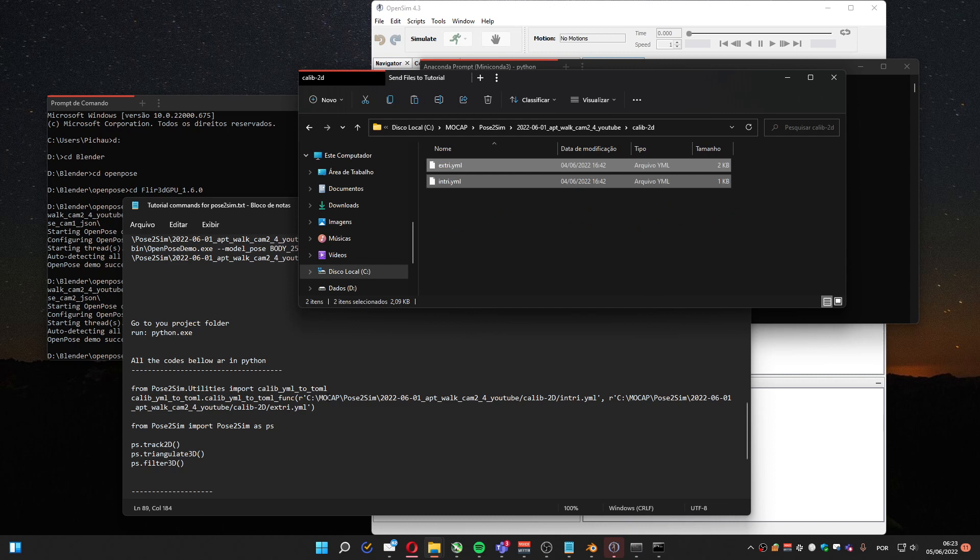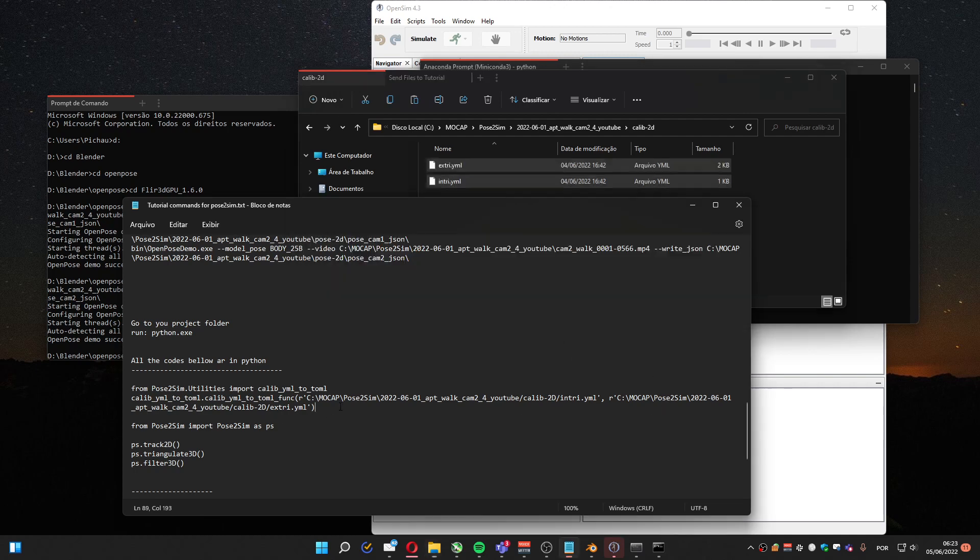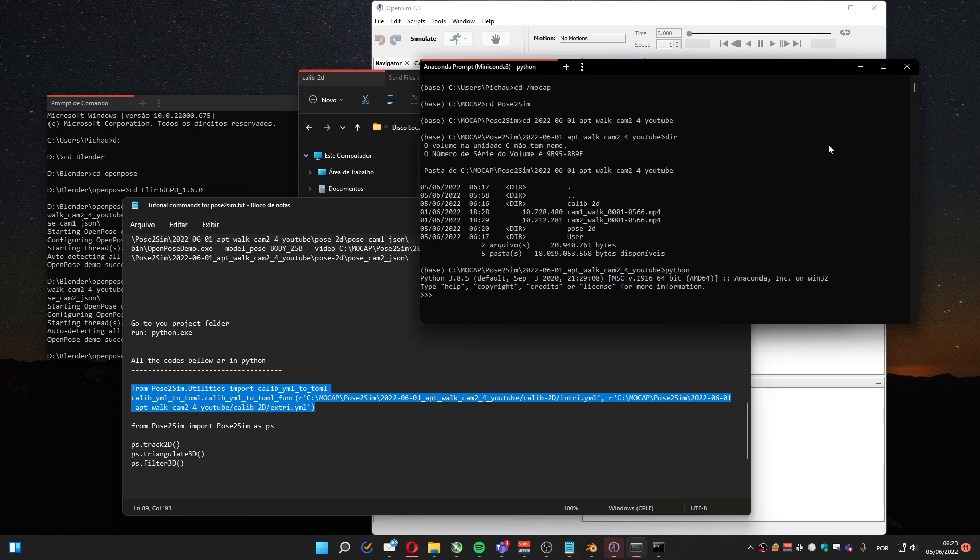I'm gonna add inside this folder. So here you have the path, the project, Calib2D, that's the folder I'm in. And Intr, the Intrinsic calibration file. And Extr, the Extrinsic calibration file. So I'll grab these lines of code and run inside Python after having the Pose2Sim installed.